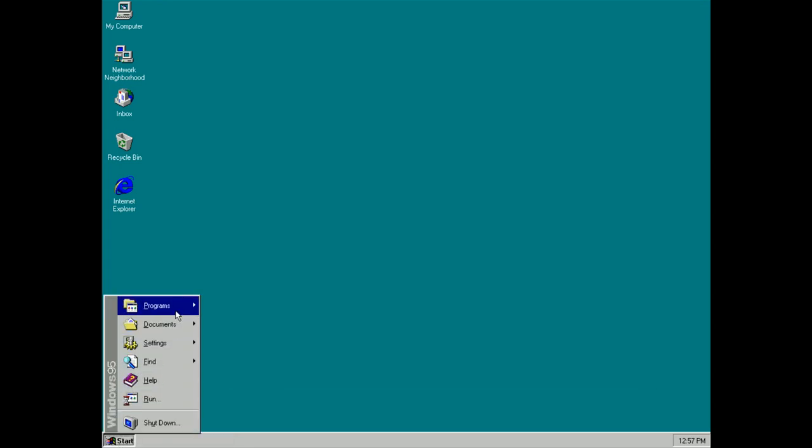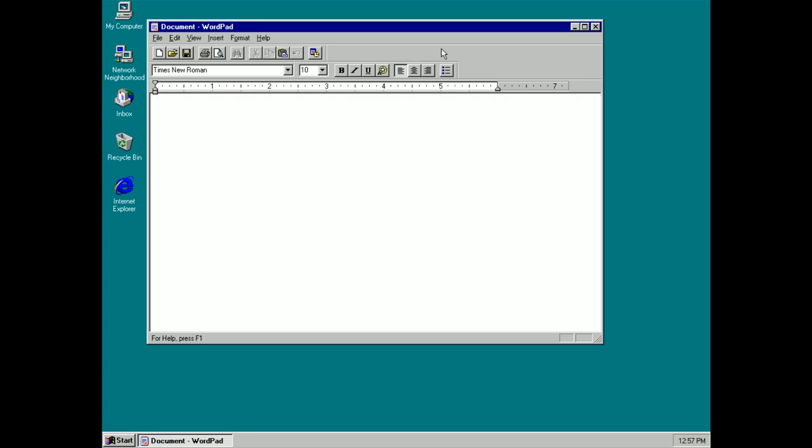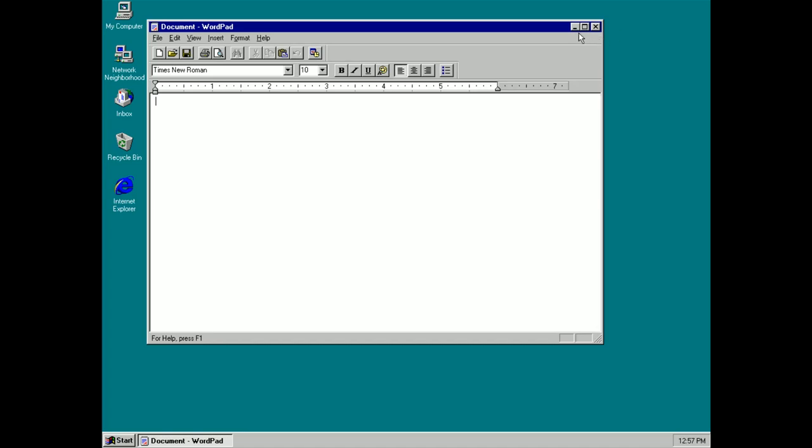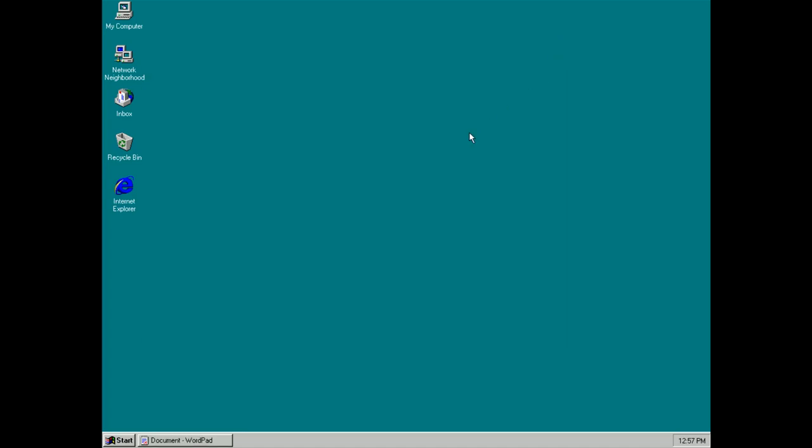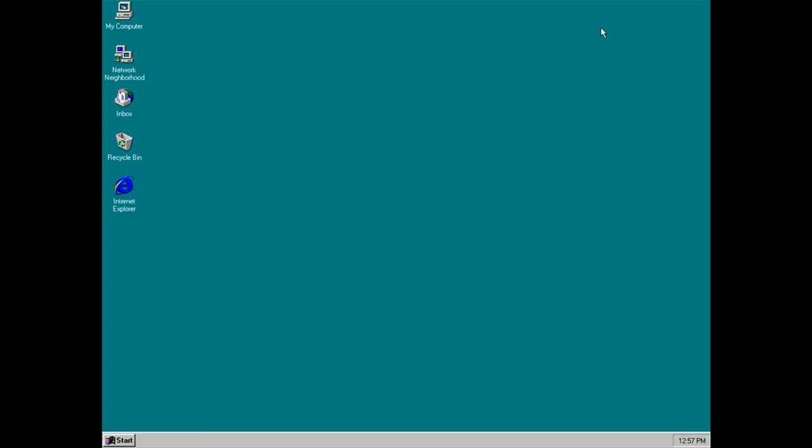You may have also noticed that windows now have new controls. If you open up a window here you can see that there's a minimize, maximize, and close button which is different from Windows 3.11. This is a lot more intuitive. The middle button here makes your program full screen, the one on the left minimizes it to the new taskbar, and the one on the far right simply closes the program outright.